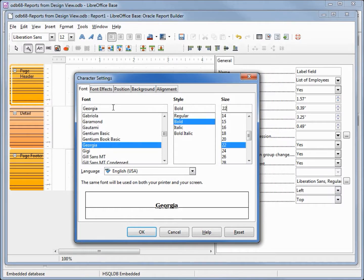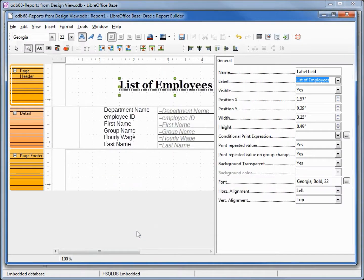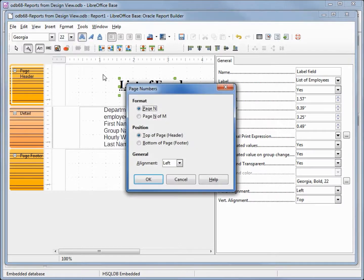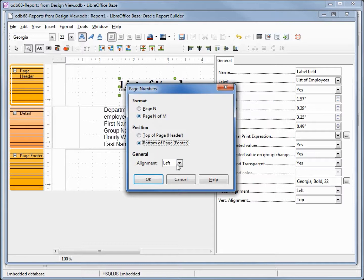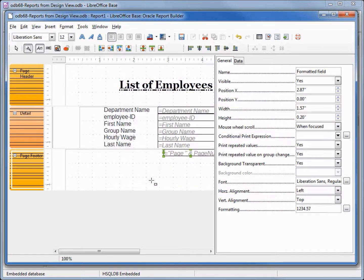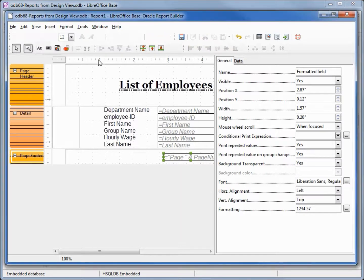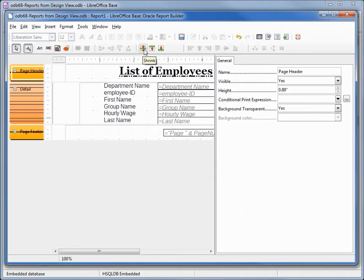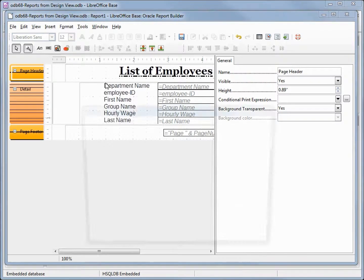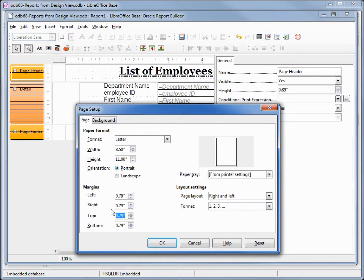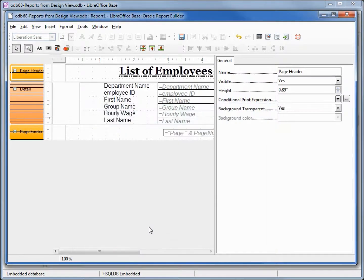And we need to add our page numbers, page n of m at the bottom. We want that to be centered. Let's shrink down our footer and our headers, shrink from both sides. We also want to go into format page and change our top and bottom margins to 0.5.